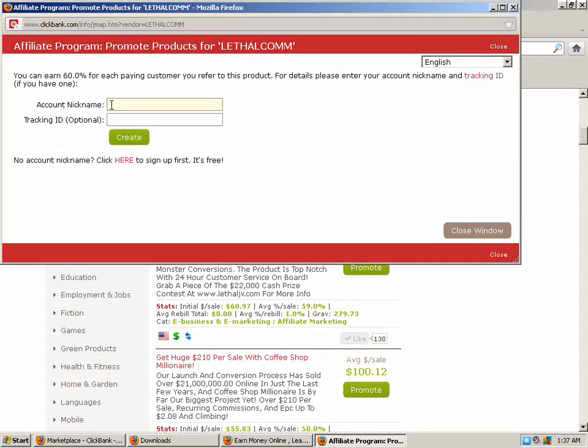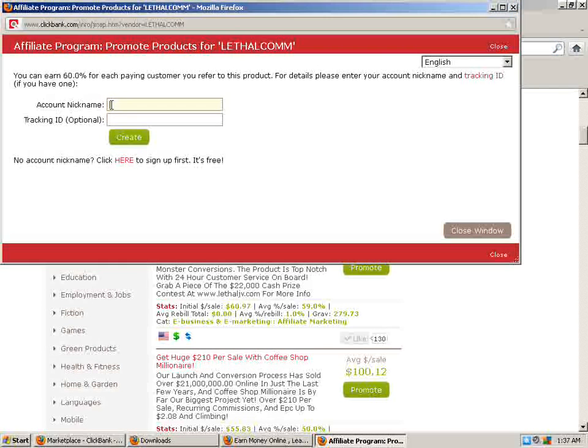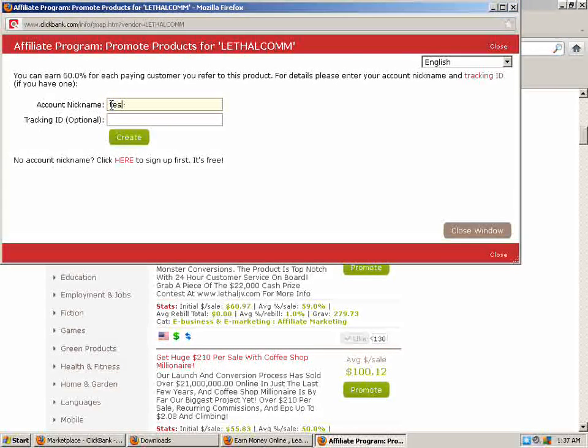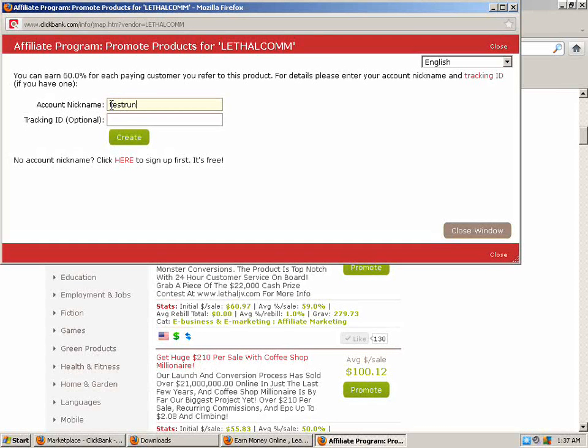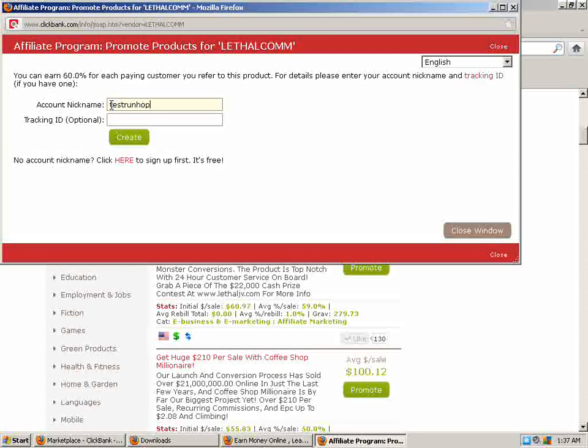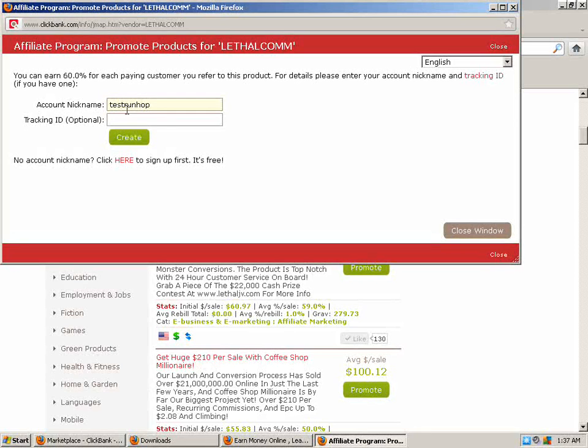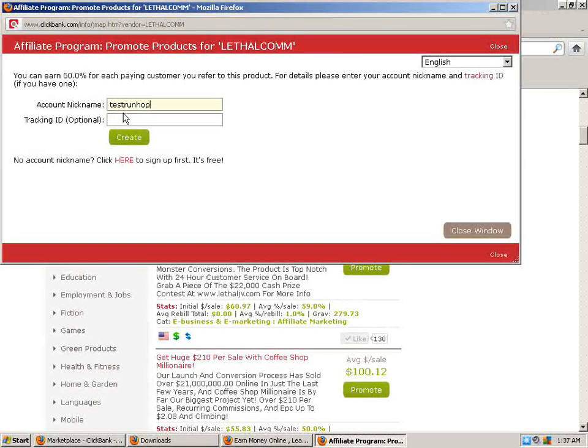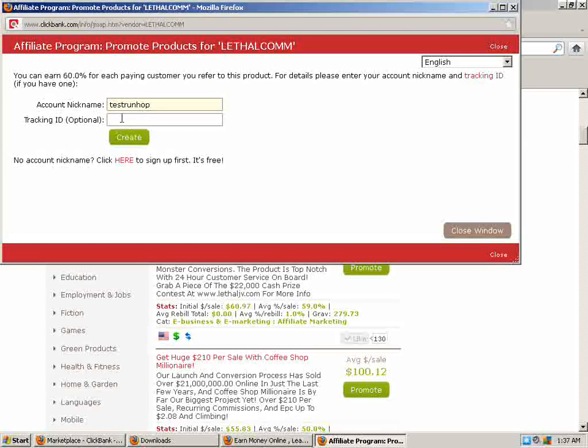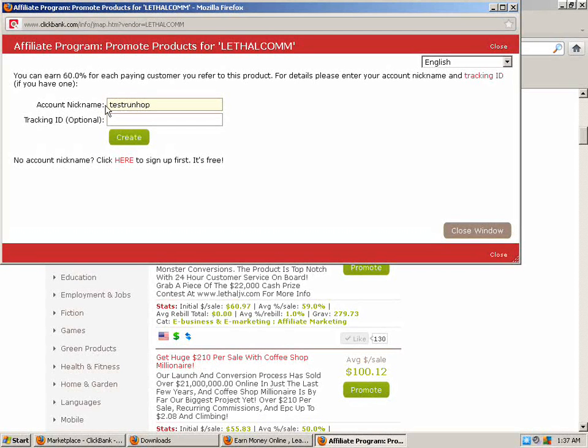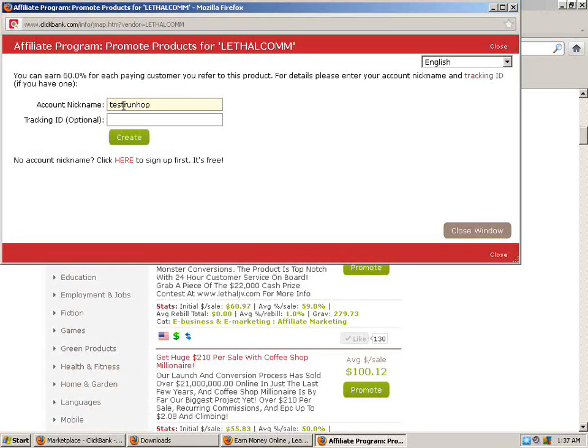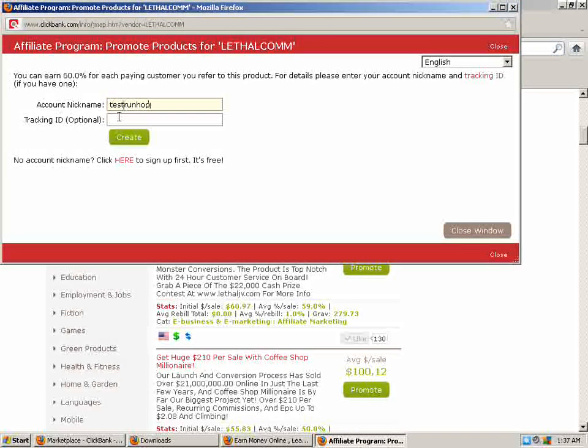Your account nickname is going to be whatever nickname you picked when you signed up. So make sure you get it right. And I'm just going to make one up just to show you guys, test run for hop link. So test run hop and you're going to put whatever your account nickname is and make sure you get that exactly correct and double check it because that's how you're going to get paid. So it has to be right.